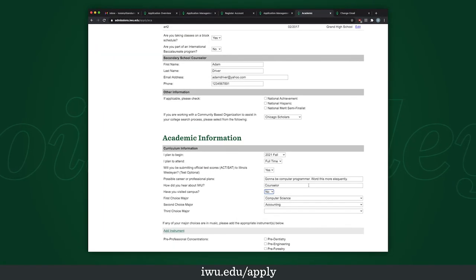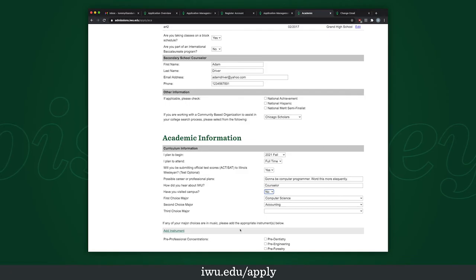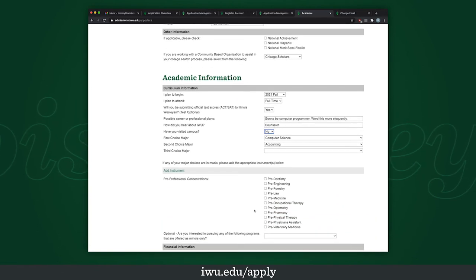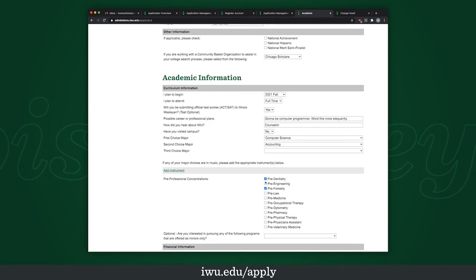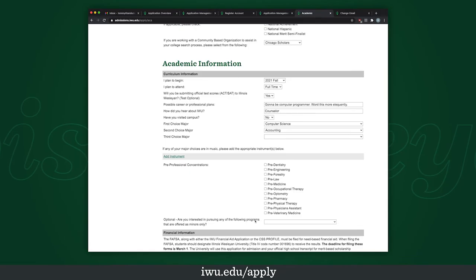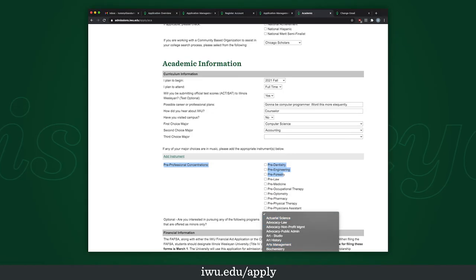For your first choice of major, since I said computer programmer, I'll put computer science. Second choice of major, I put accounting. If any of your major choices are in music, please add the appropriate instruments below. If you have any pre-professional concentrations you want to focus on — pre-law, pre-med, any of these — just check them; you can check as many as you want. There is also an optional section asking if you're interested in pursuing any programs offered as minors only — select whatever you want there.